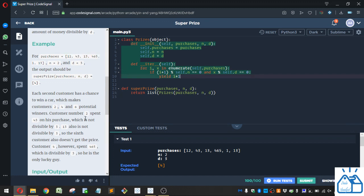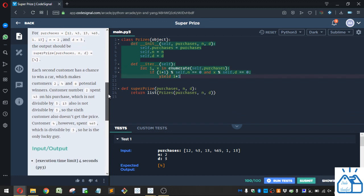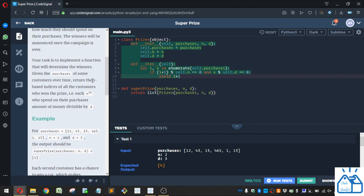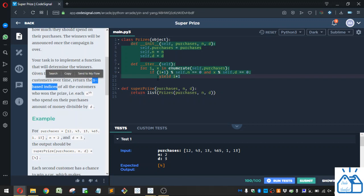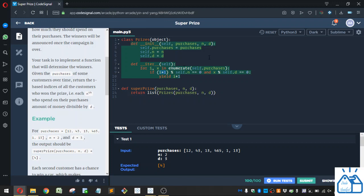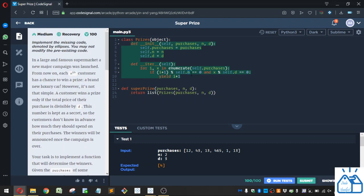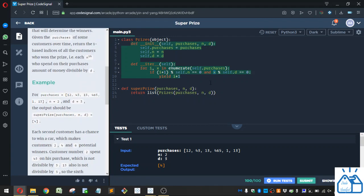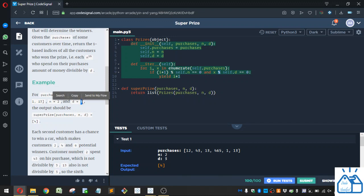And since we want to do it one-based indices, since Python is 0 by default, that's why we do the i plus 1, so we can turn the 0 to 1, and etc. And then we use the modulus operator to see if there's any remainder when it divides by n. That's how we get each nth customer. And then we look at the value of the purchase from this list, and then we do the modulus here divided by d to see if it is evenly divisible by our d number. That means if this is 0, then it's evenly divisible.